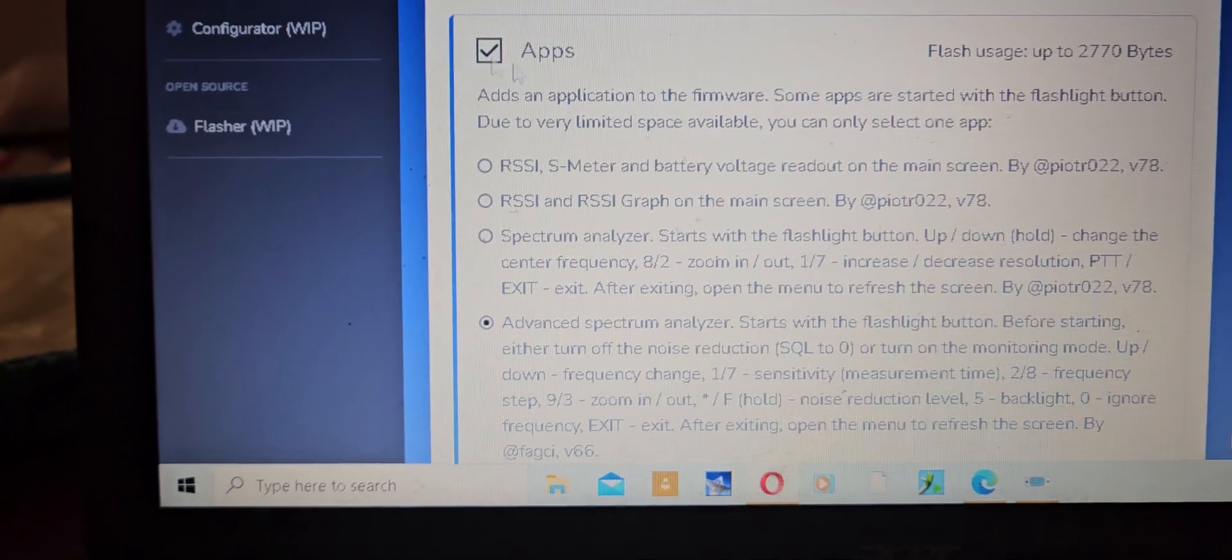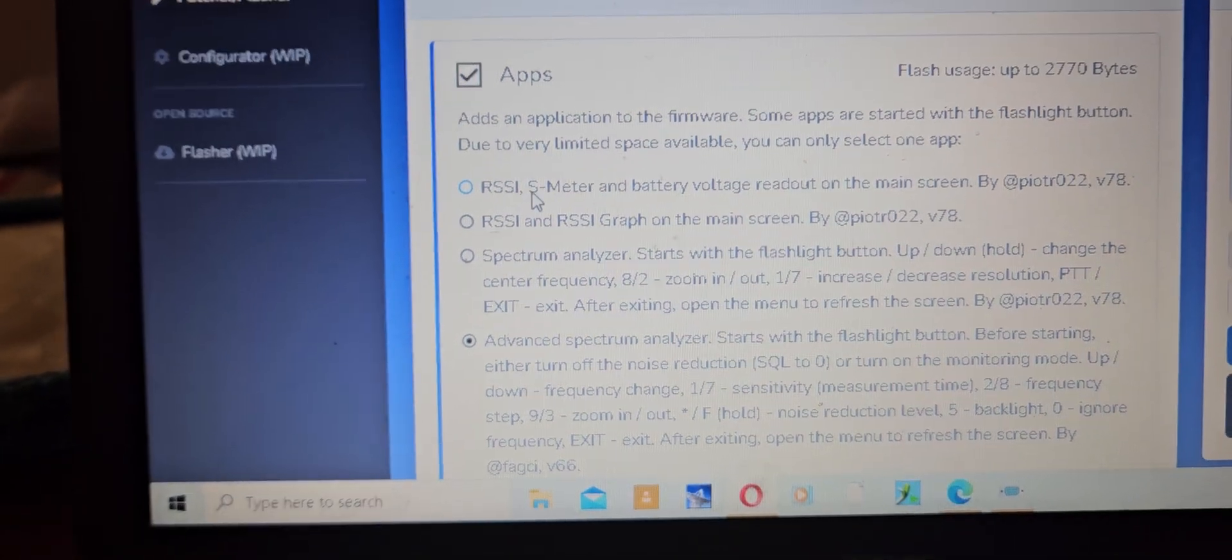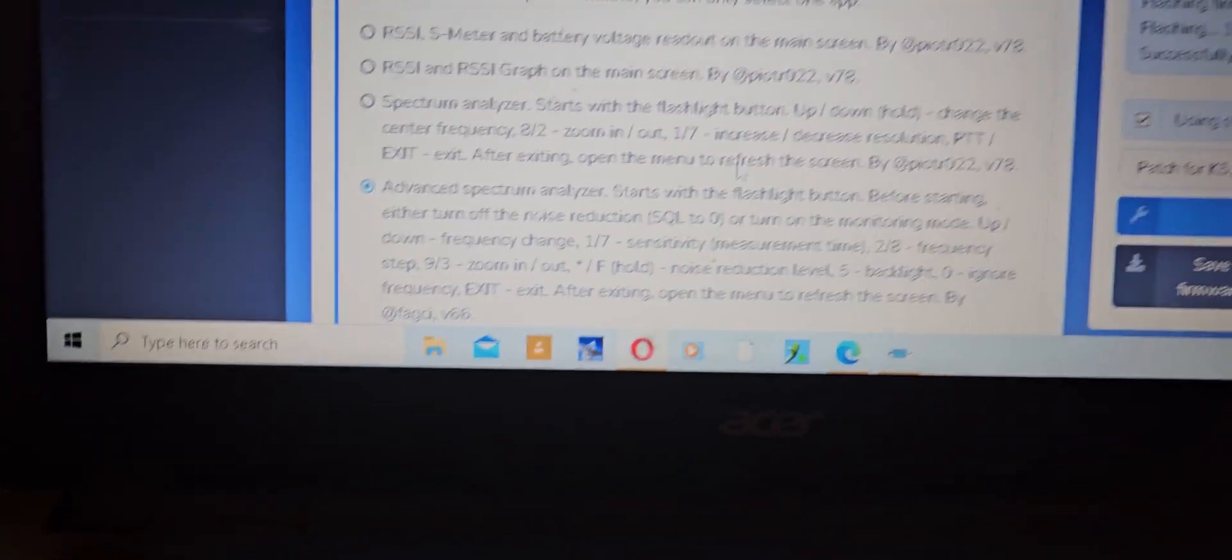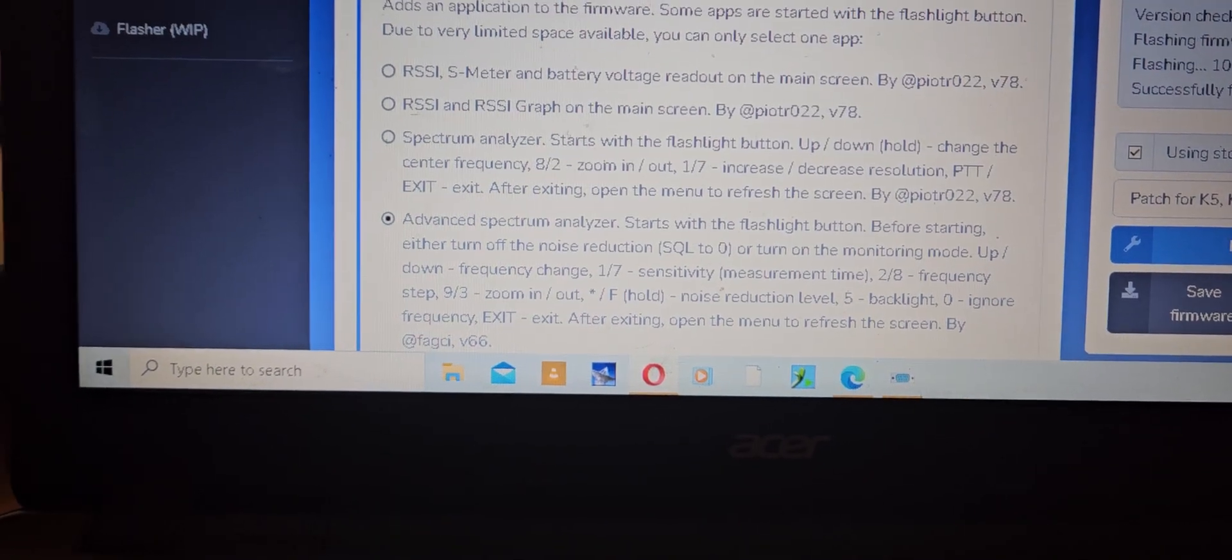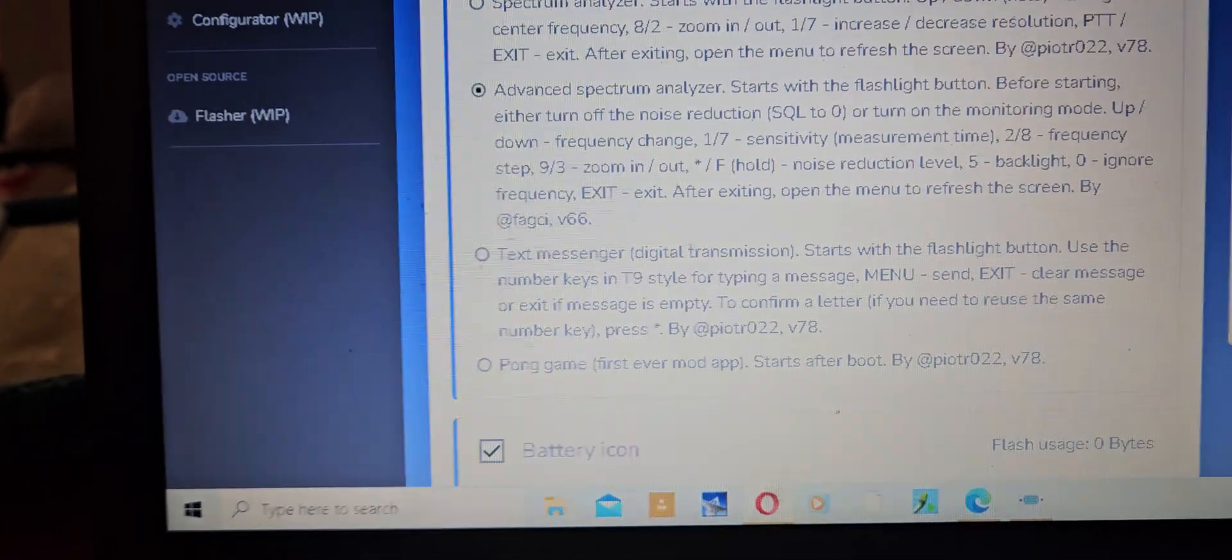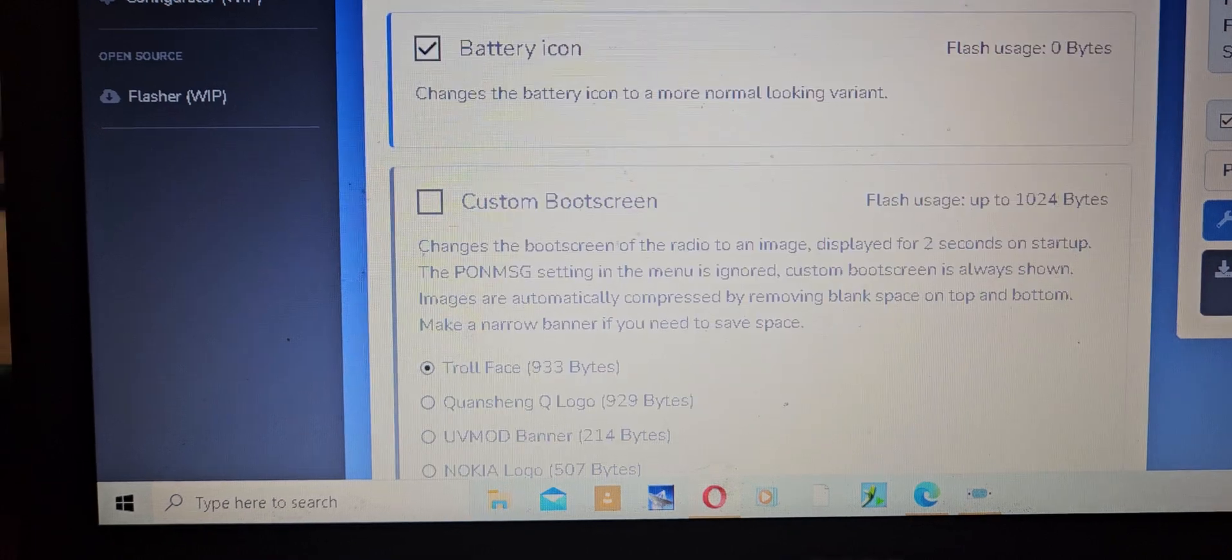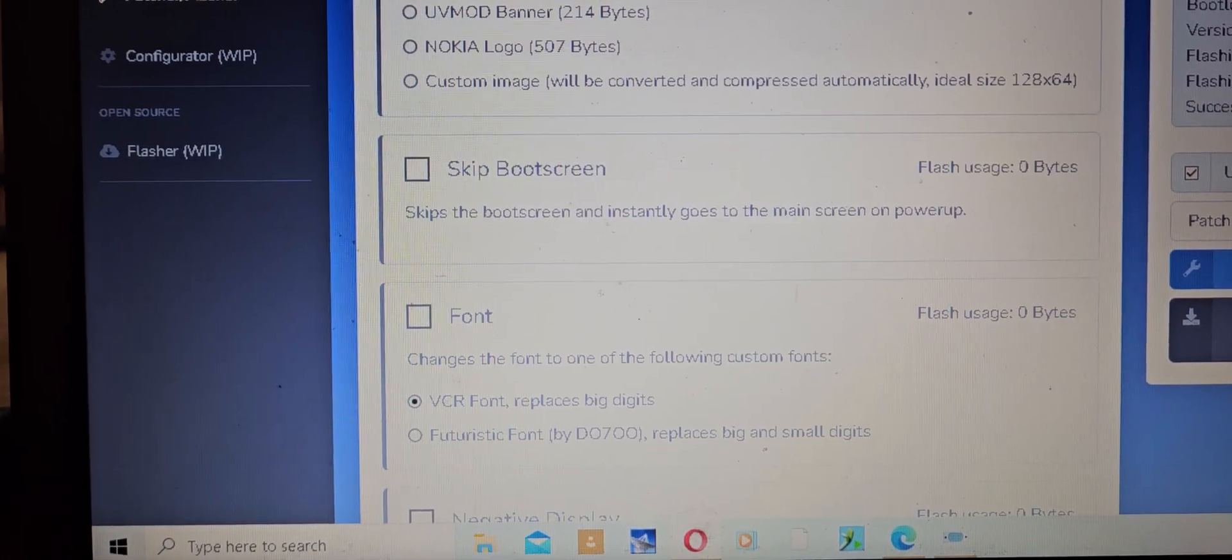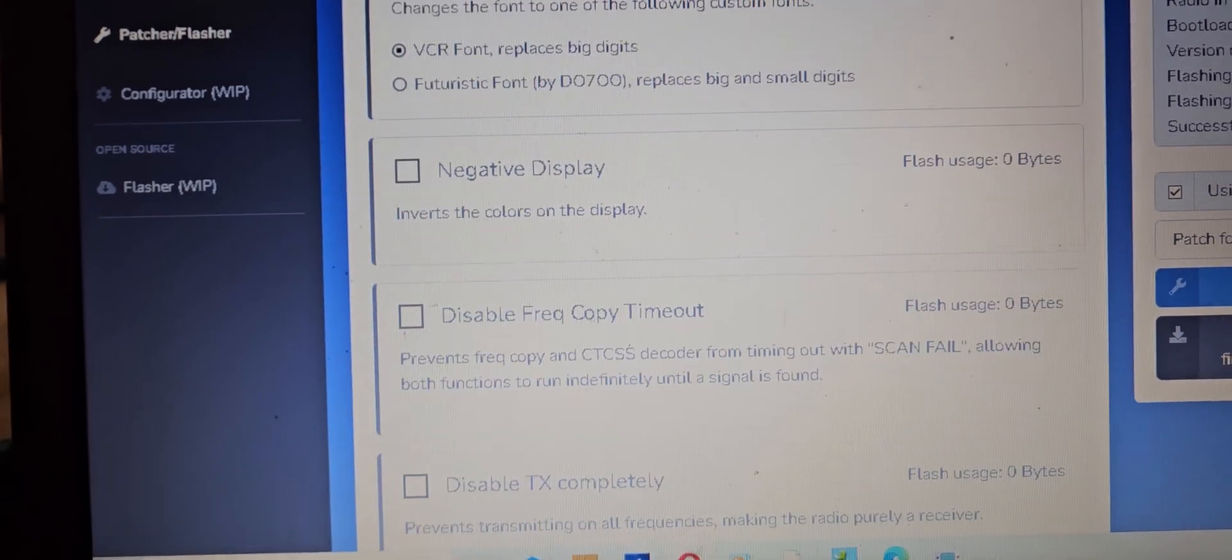If you want the RSI S meter, battery voltage readout, or you can have a spectrum analyzer or some other stuff. You only pick one thing because there's not enough memory. There's a text messaging thing on here, there's the pong game, battery icon, custom boot screen, the font - you can change the font, a negative display.